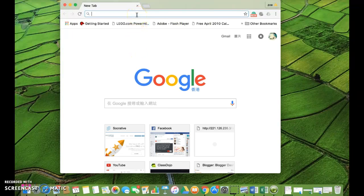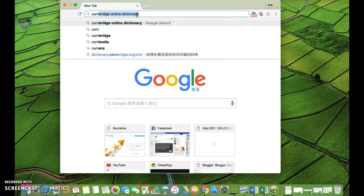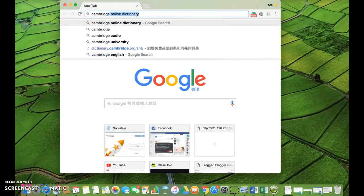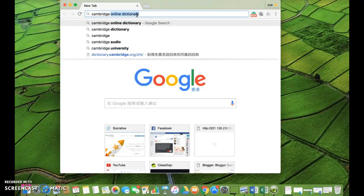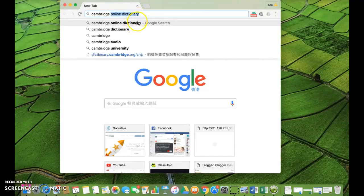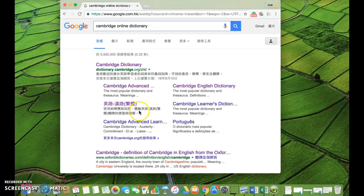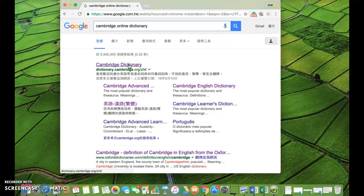Then we go to the Cambridge Online Dictionary. Type it in and remember to include 'online dictionary.' Sometimes popular search suggestions show up and you don't even have to type the rest. The first one popping up is the Cambridge Dictionary.